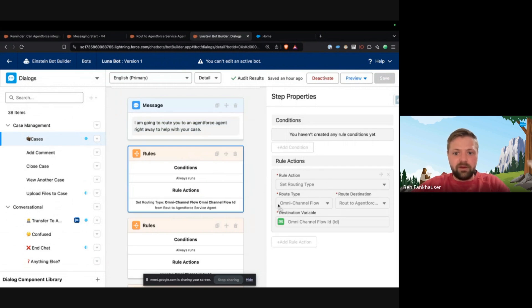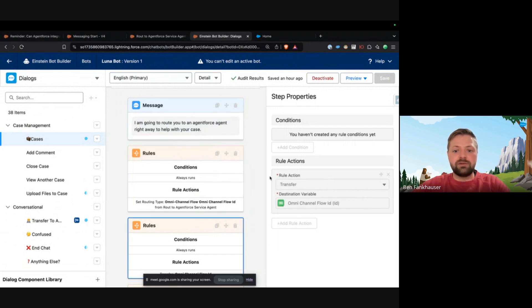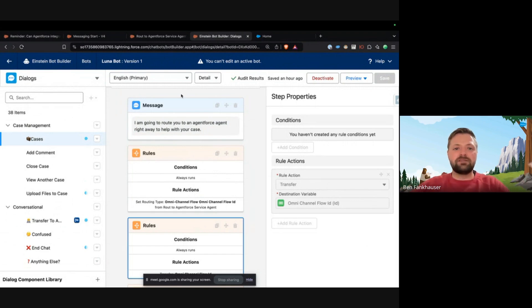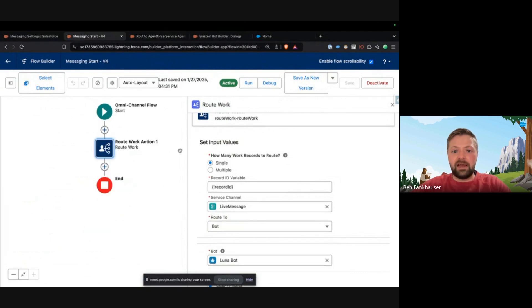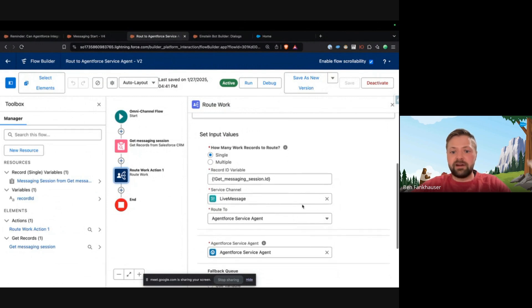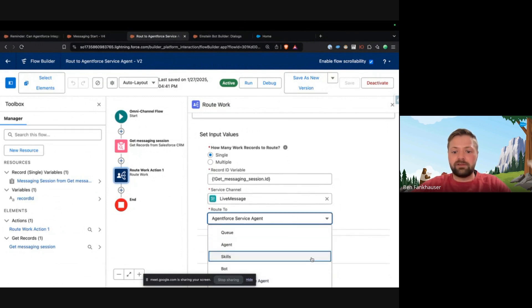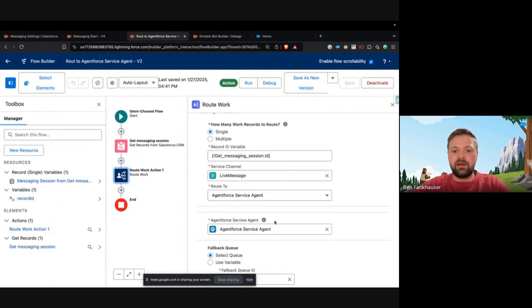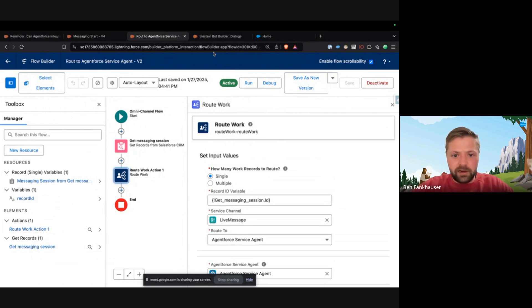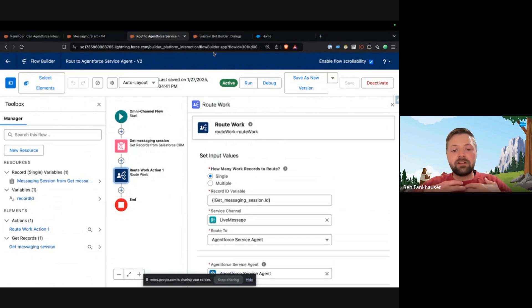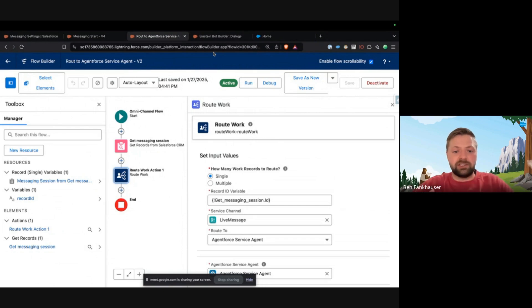So what you do is you set up a routing type of omni-channel flow, and the omni-channel flow is what is then going to essentially transfer the messaging session to the AI agent. So what does the omni-channel flow look like? Well, it looks like this - very similar to the routing to a chatbot. The only difference is that instead of routing to a bot right here, you select Route to an Agent Force Service Agent, and then once you click that, you can click the service agent that you want to route to. Once that's saved, now you are at a walking stage where AI has been layered onto your chatbot, and now your chatbot can say under certain circumstances, route to an AI agent to take action.